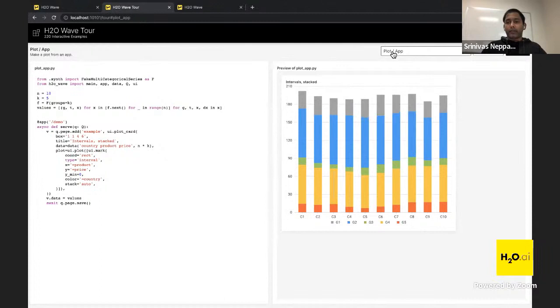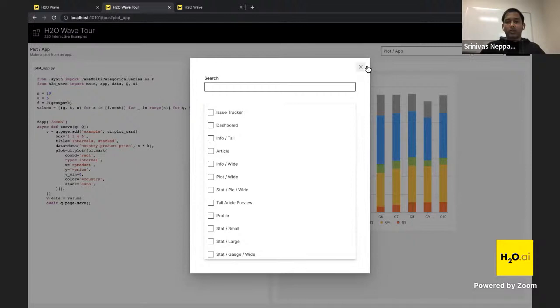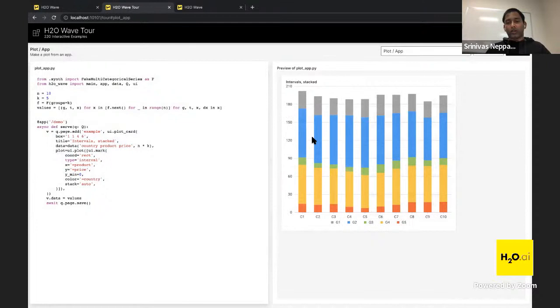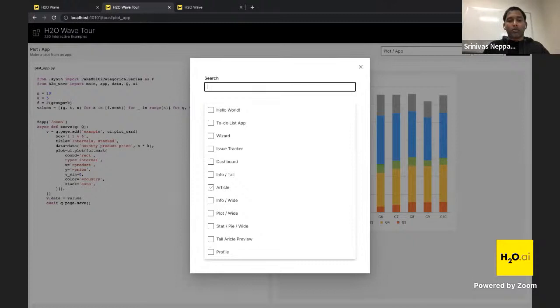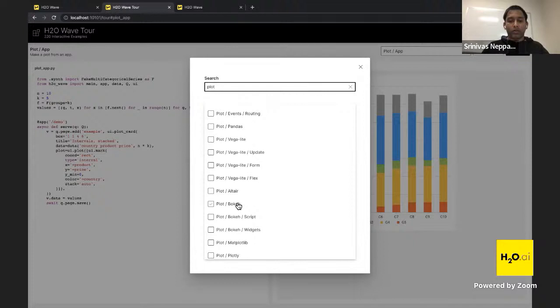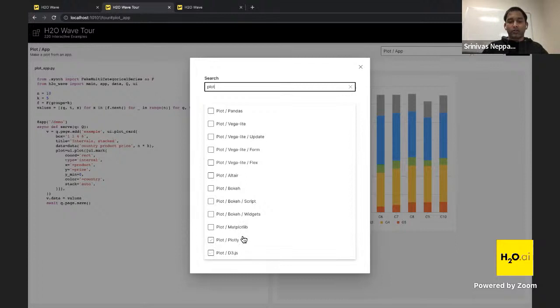There are a lot of plot examples in the tour — every plot type available in Wave. In the plots section, there are native Wave UI plots where code is minimal and you get built-in hovers and tooltips. But if you already have Python code using matplotlib, Bokeh, or another plotting library, you can use that directly too. There are examples for pandas, Vega-Lite, Altair, Bokeh, matplotlib, Plotly, and D3.js.